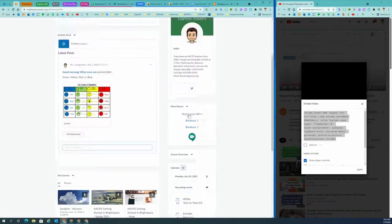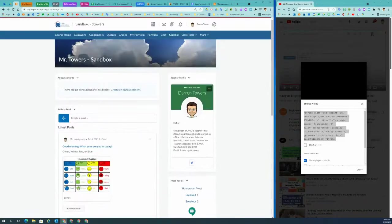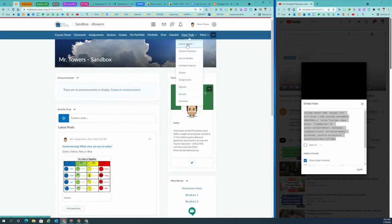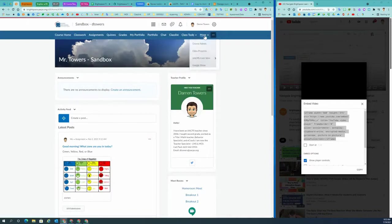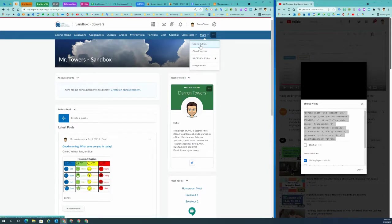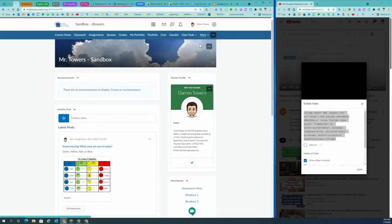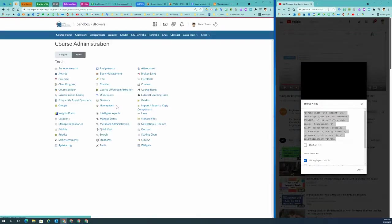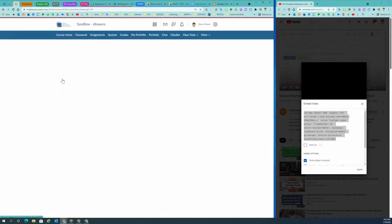Another way that I can access my Brightspace calendar is to find my course admin, which here is under my class tools. And for my sandbox, it's also under the more drop down. So I'm going to go ahead and click on course admin. And once I'm in course admin, click on calendar.